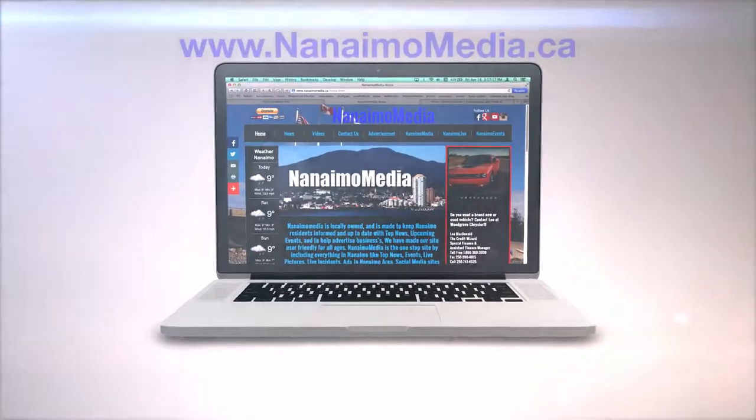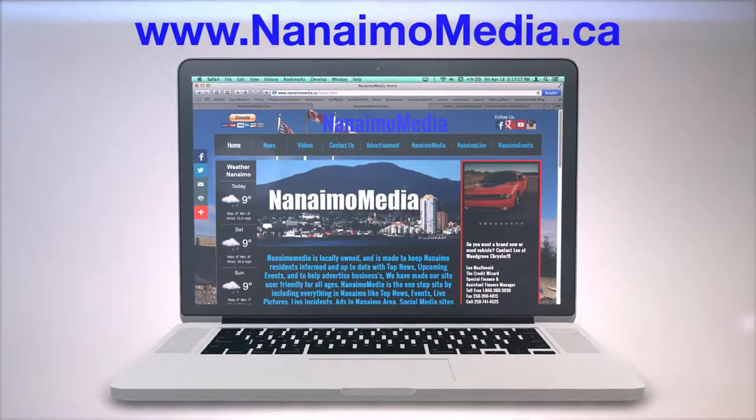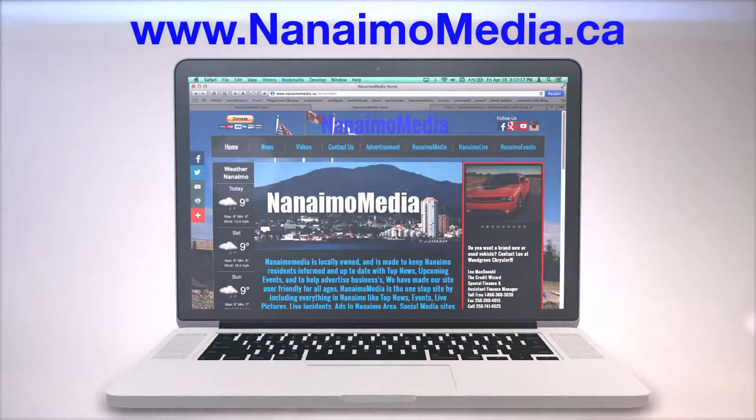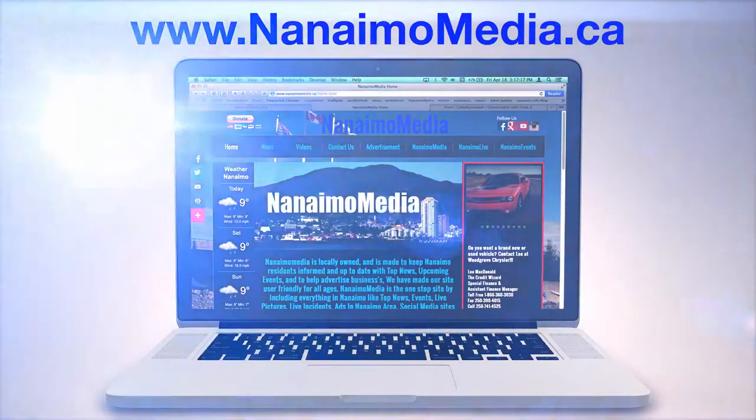Well visit NanaimoMedia.ca, your one-stop website for all your Nanaimo needs.